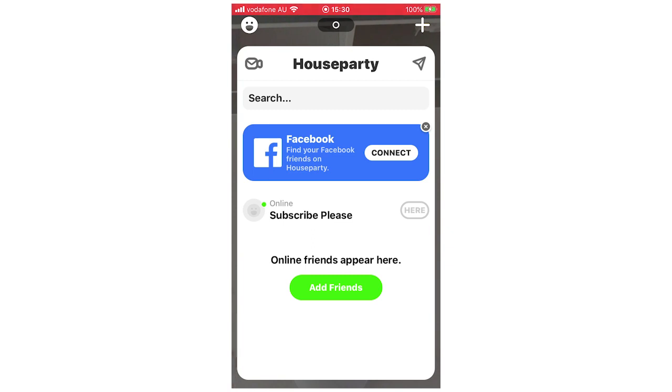So first of all, once you open the Houseparty app, you're going to get to a page like this. You're going to want to click on the top left hand corner with the little smiley faces. That will bring up the friends menu.